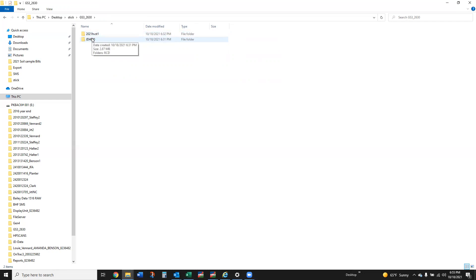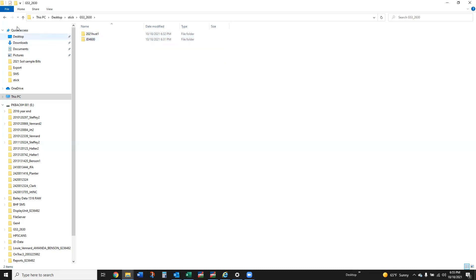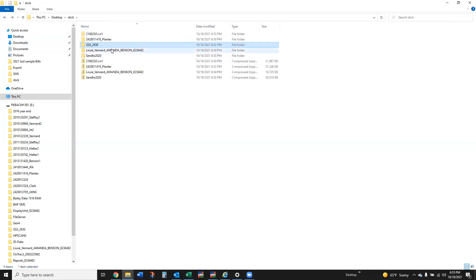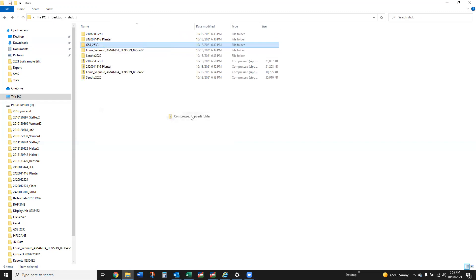It's all going to go in that one GS3 underscore 2630 folder, but then you would see subfolders here like this 2021 Harvest One, the John Deere 4600, they would just all be listed here. So if you wanted to send all those at once you just zip that GS3 underscore 2630 folder and we are good to go there.